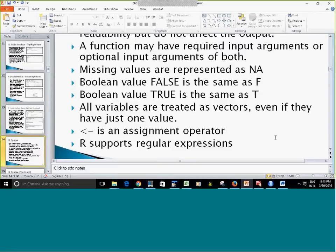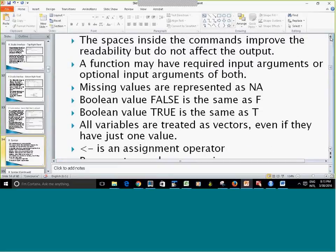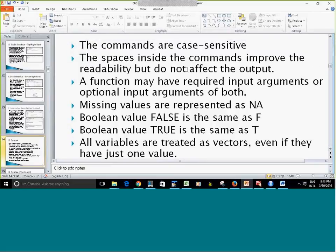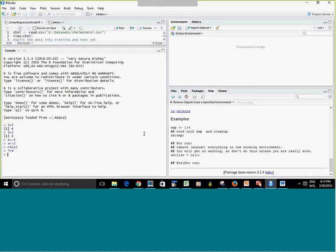R syntax: R is case-sensitive, which is very important to remember. The number of spaces does not matter — that's mainly for readability. So if you type two plus two with extra spaces, it does not matter — you still get four.